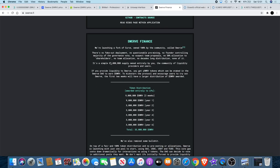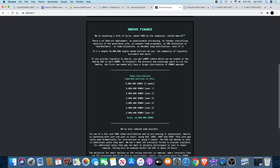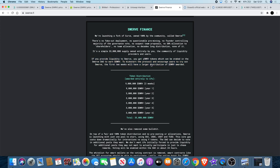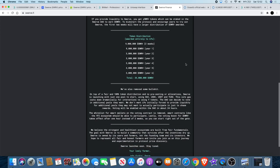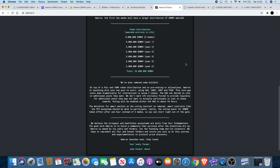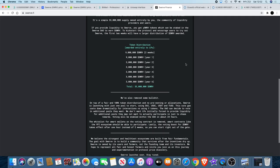It's a simple 33 million supply owned entirely by you, the community of liquidity providers and users. This is one of the reasons why I think that over the next couple of weeks you could see some good price action to the upside in this token. If you provide liquidity to Swerve you get YSWRV tokens which can be staked in the Swerve DAO to earn Swerve. To kickstart the protocol and encourage users to try out Swerve, the first two weeks will have a larger distribution of Swerve awarded. It's definitely an incentive to hold Swerve and to get in, especially within the next two weeks.